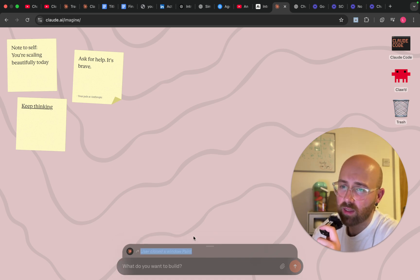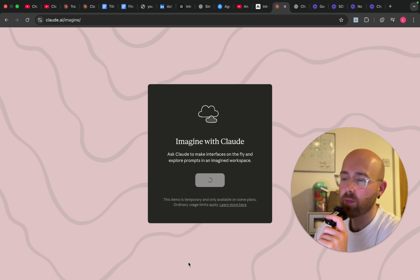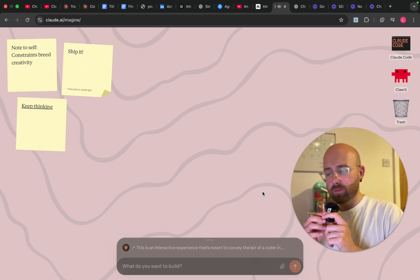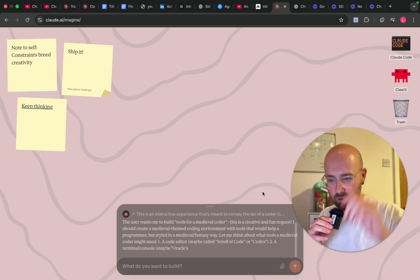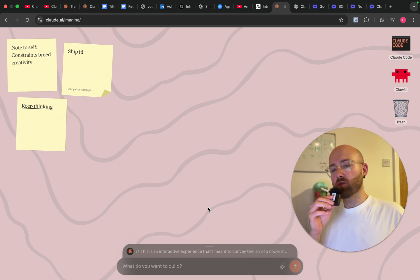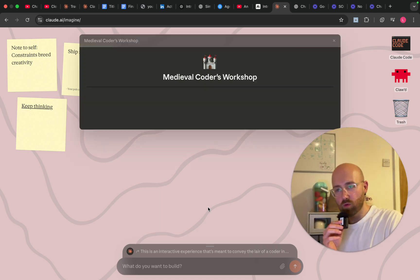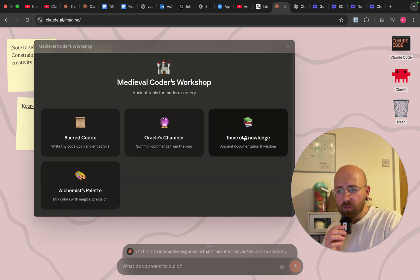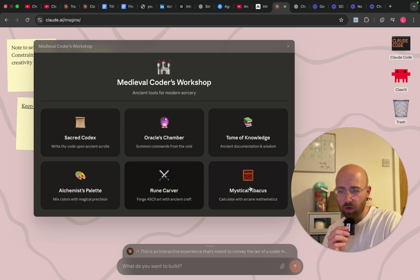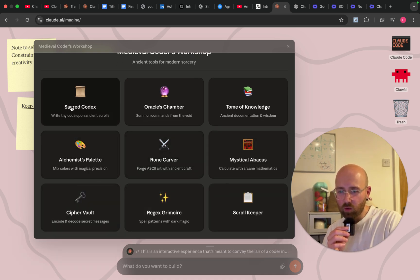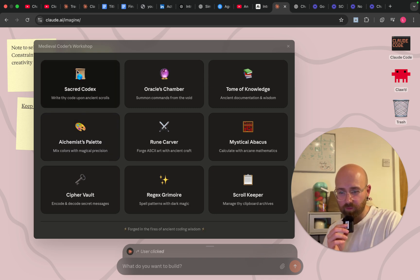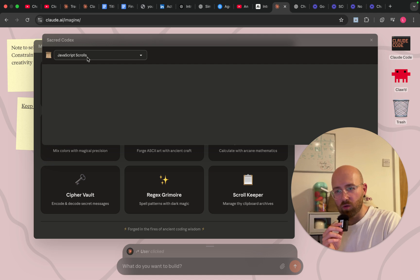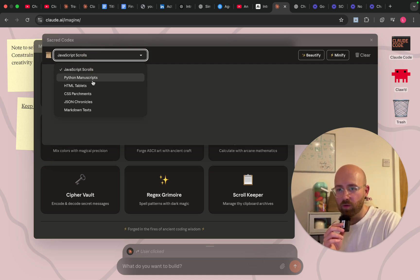It's not letting me do anything. Let's close this down and redo it with one of the happy-path demos they've already made. 'Build tools for a medieval coder.' Come on then. Medieval Coder's Workshop — Ancient tools for modern sorcery. Tome, Oracles, Rune Carver, Mystical Abacus, Sacred Codex. Hey, that looks cool. I wonder if it's like Codex or Claude Code but in a scroll. JavaScript scrolls, Python scrolls — can I write in that?